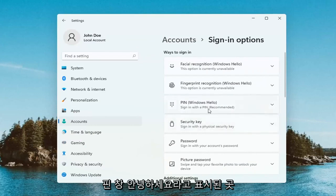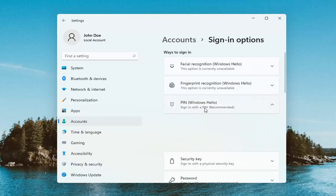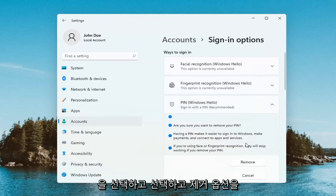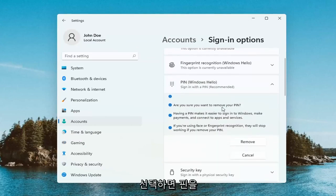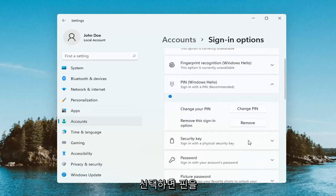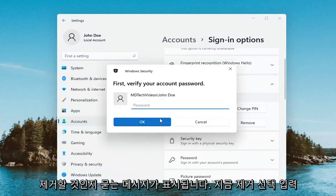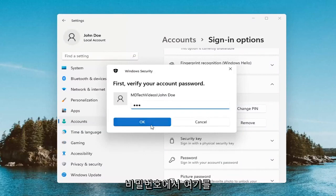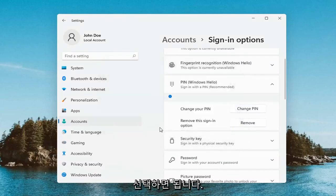Select where it says PIN, Windows Hello, and go ahead and select that. Then select the Remove option. It's going to ask if you're sure you want to remove your PIN — select Remove. Now you will have to enter in your computer password, not your PIN. You have to enter in your computer password here, then select OK.